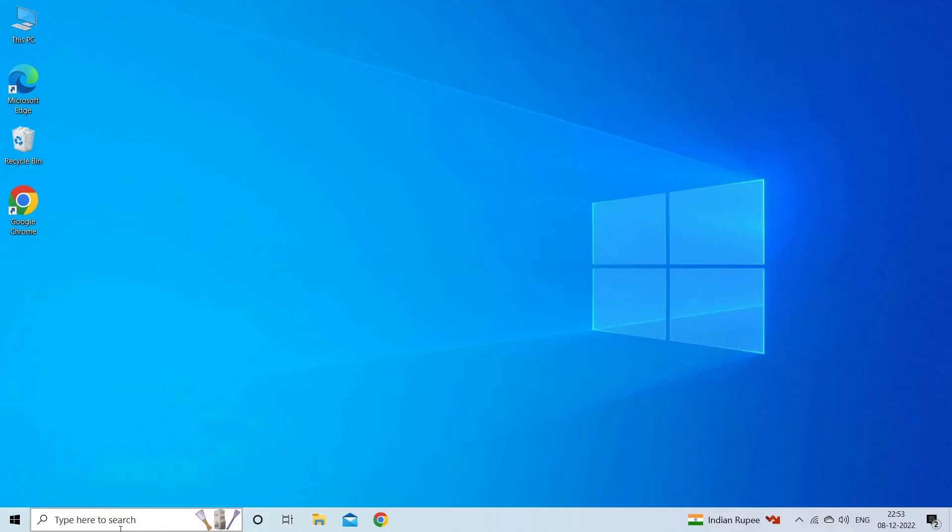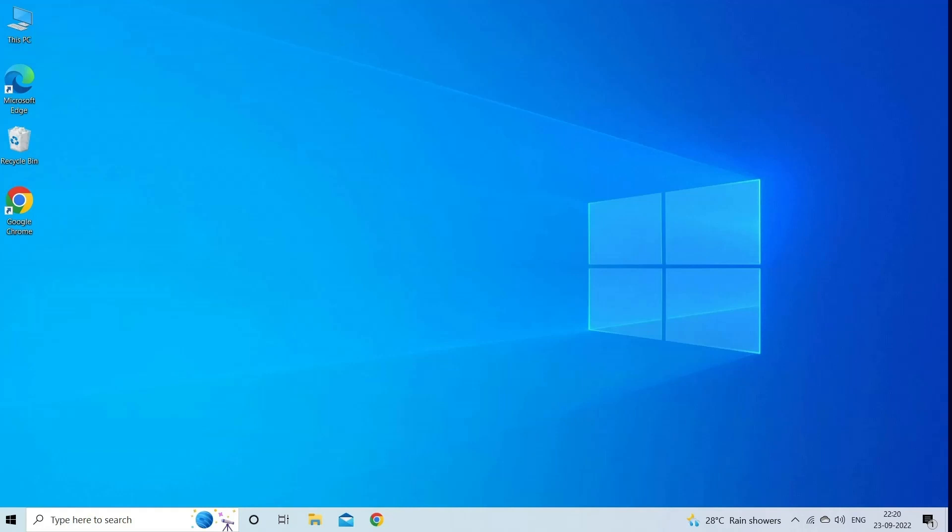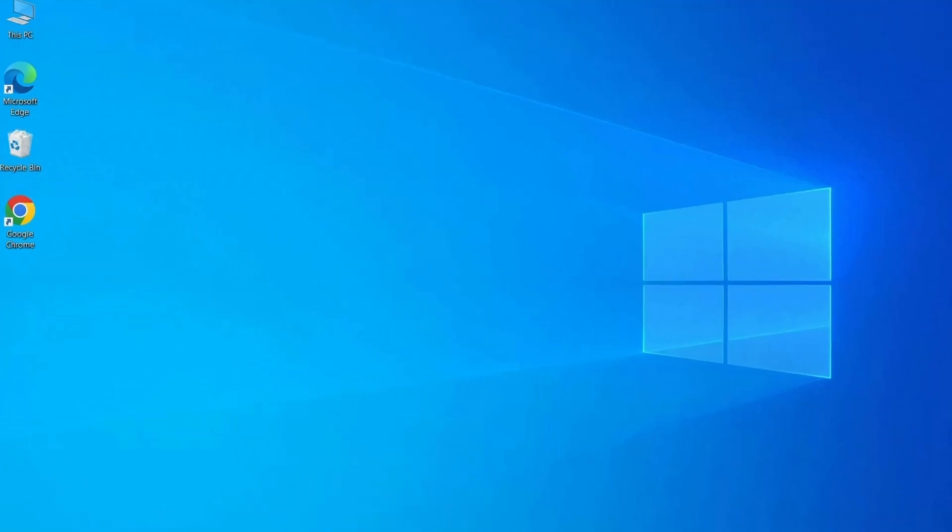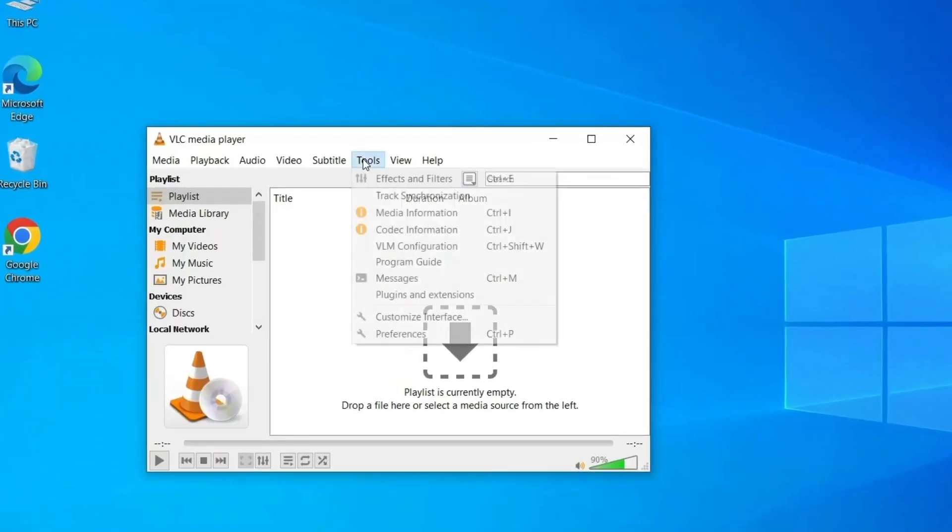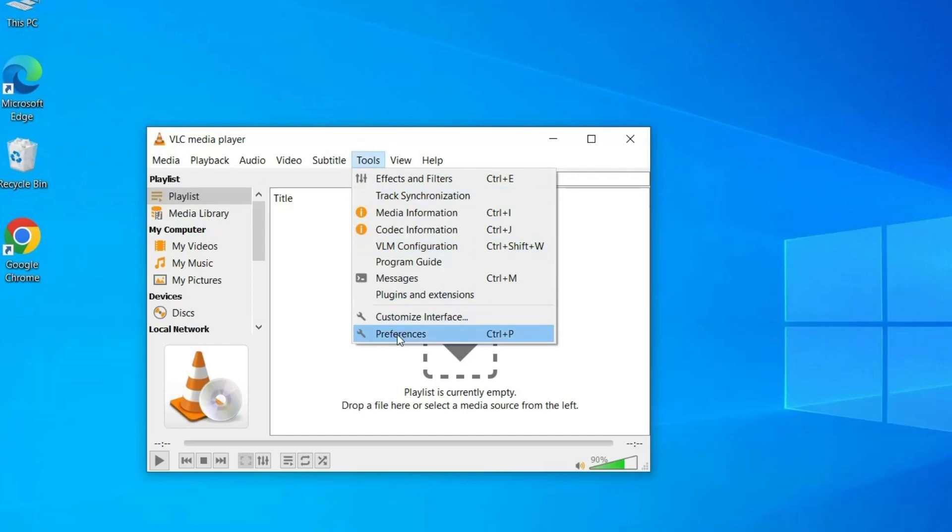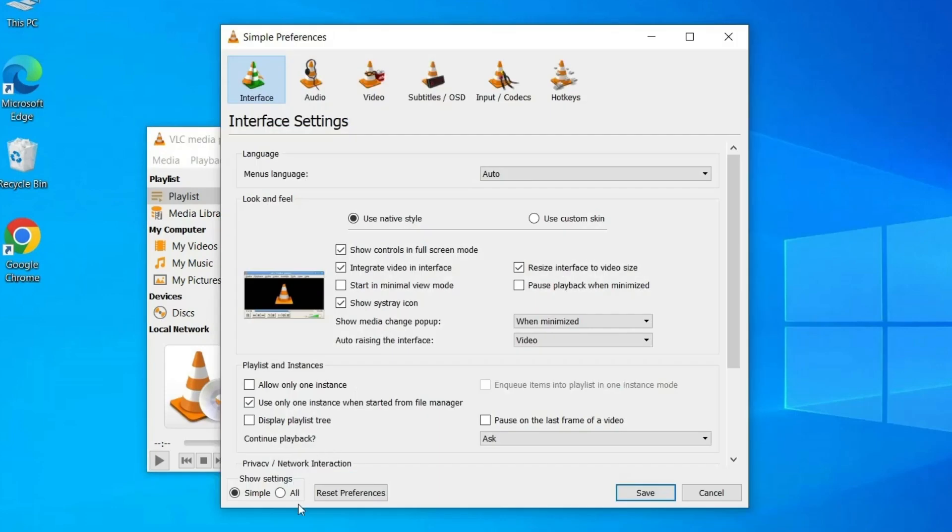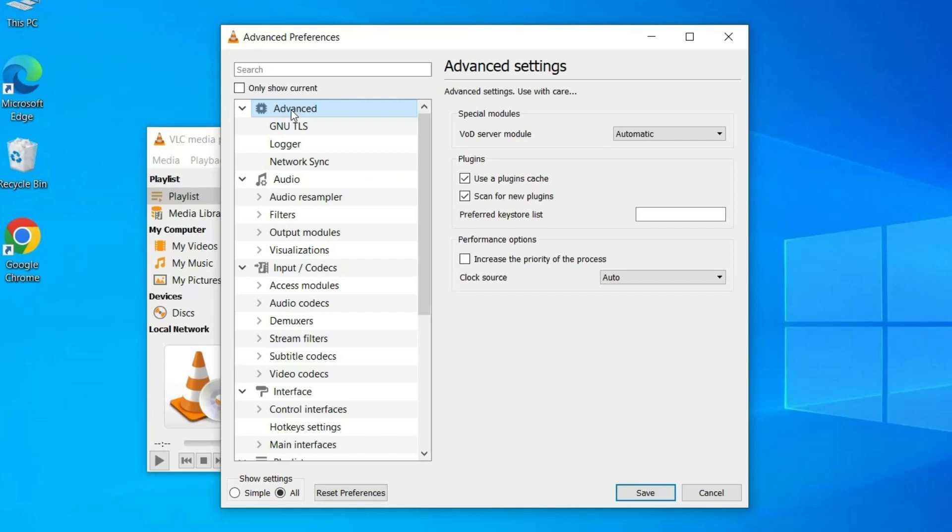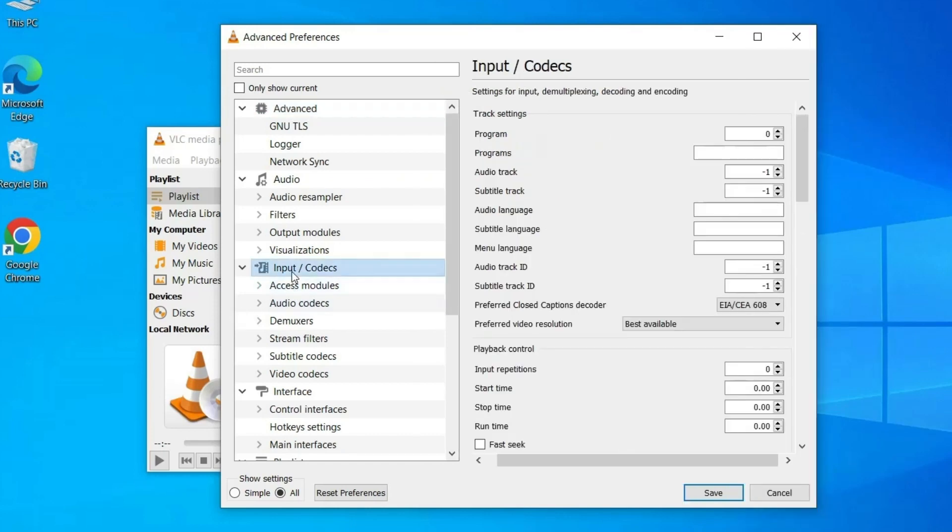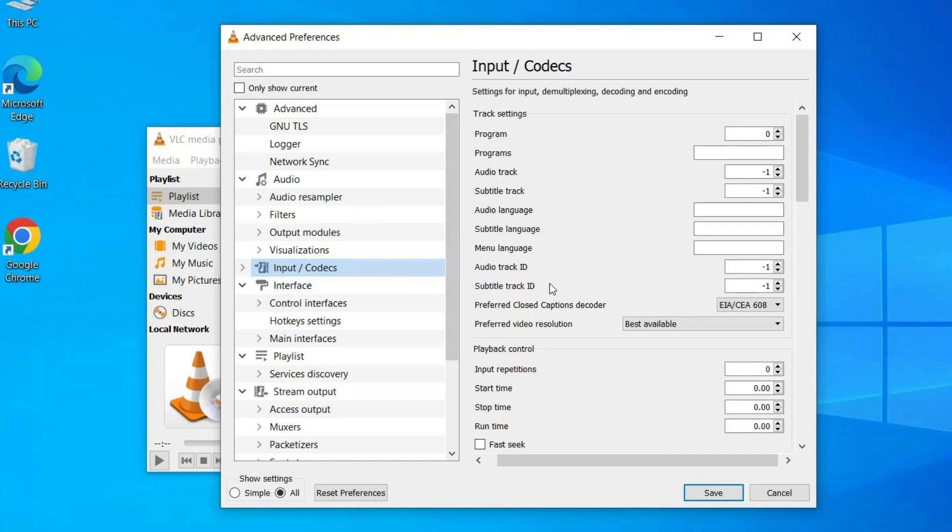Simply follow the steps: Open VLC media player, click on Tools option that you can find at the top menu bar, then select Preferences. In the lower left corner, simply choose All option and enter Advanced Preferences. After that, click on Input/Codecs option that you can see on the left side.